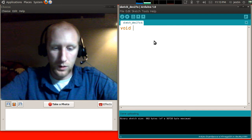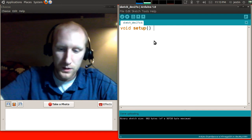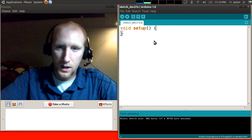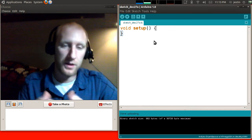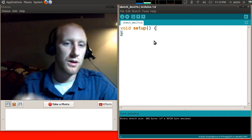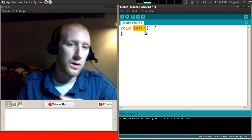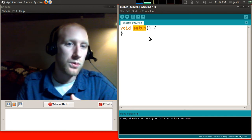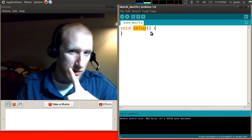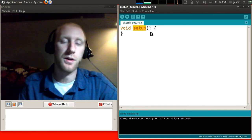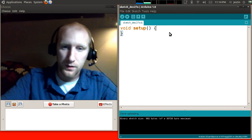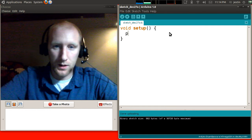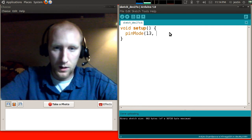I type void setup open and close parentheses open bracket close bracket and this is what in programming is called a function or a method. It's basically just a chunk of executable code that can be called. This setup will be called immediately when the Arduino receives power and starts running its program. It will be called exactly once. So it's used to setup things that the Arduino is going to need to know for the rest of its run.